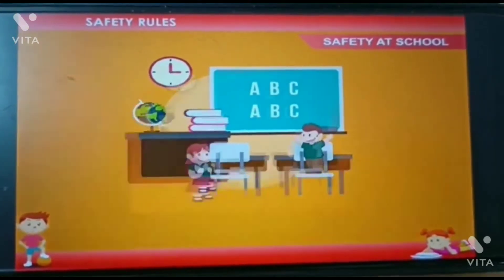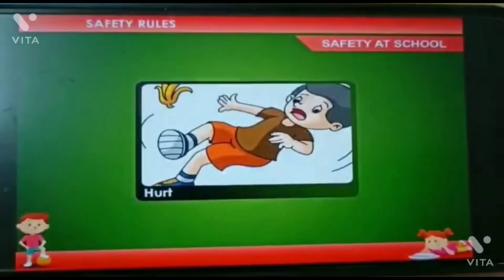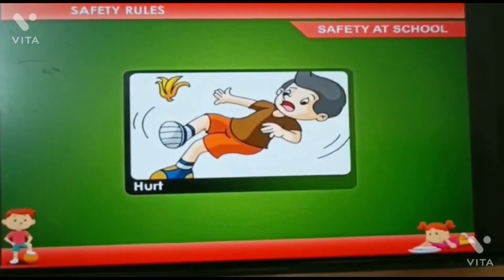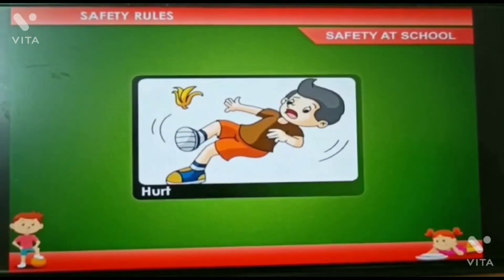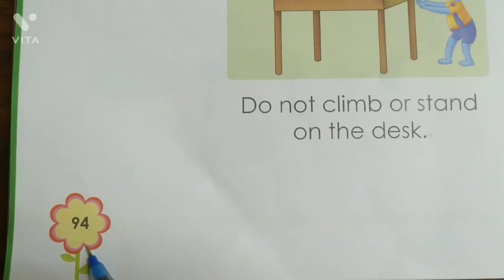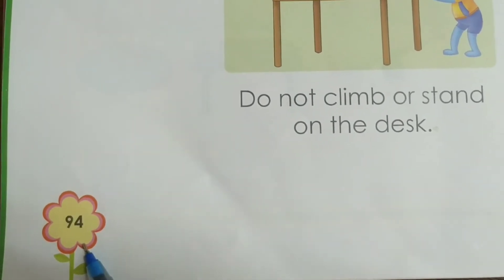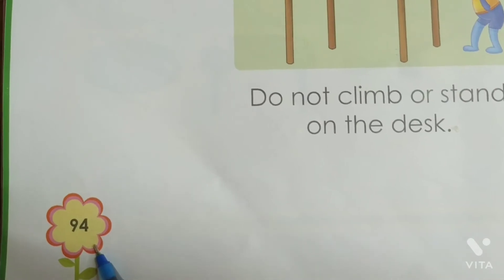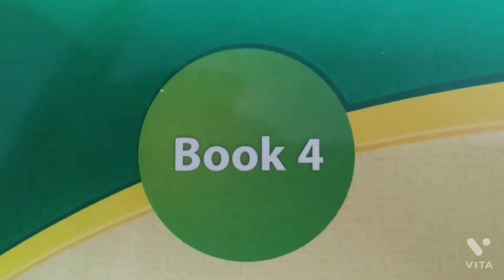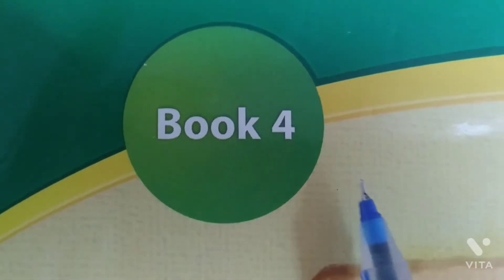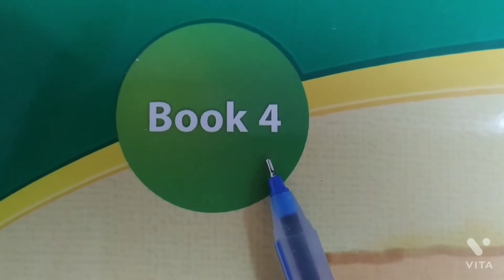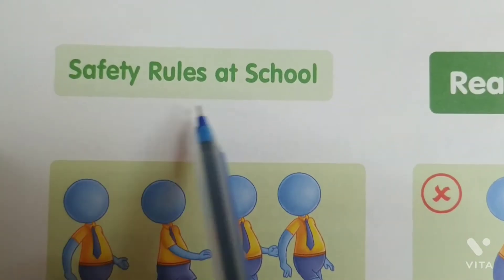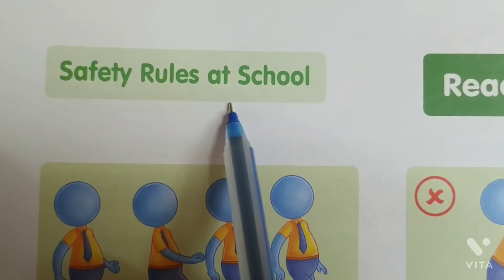Rule 5: Don't run too fast in the playground. You may fall down and hurt yourself. Now open page number 94 of book number 4 — safety rules at school.